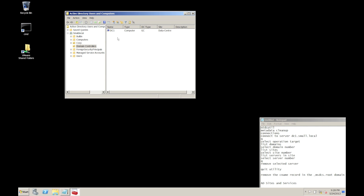What we've ended up with is a completely isolated demo environment that has a complete copy of our Active Directory. We can then go off and use that for schema update testing or anything else that we want to use it for.